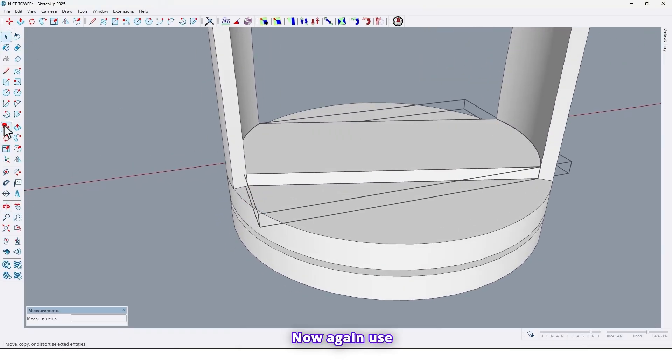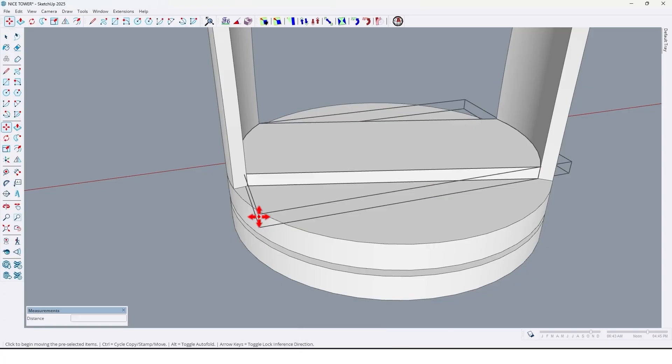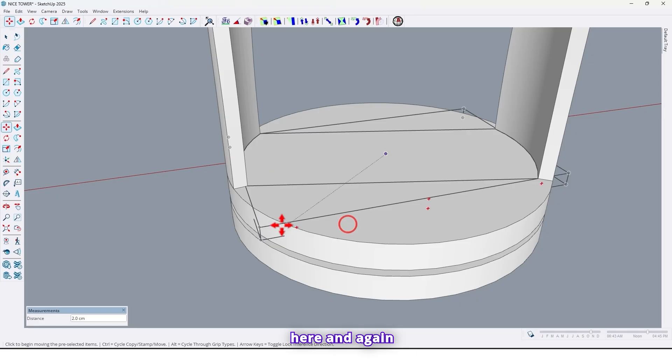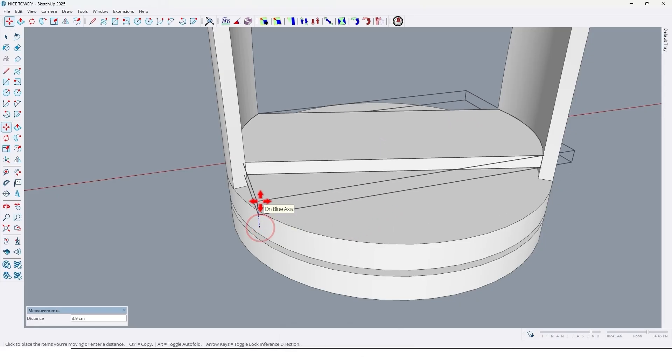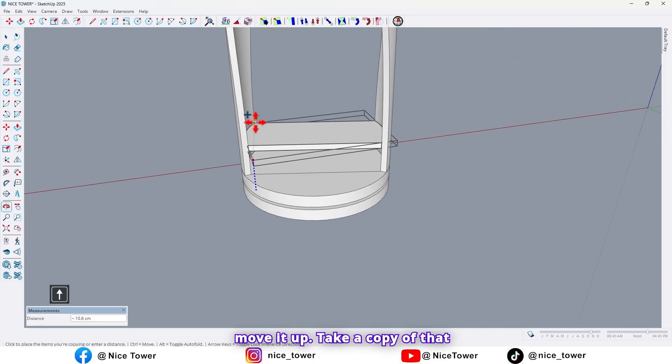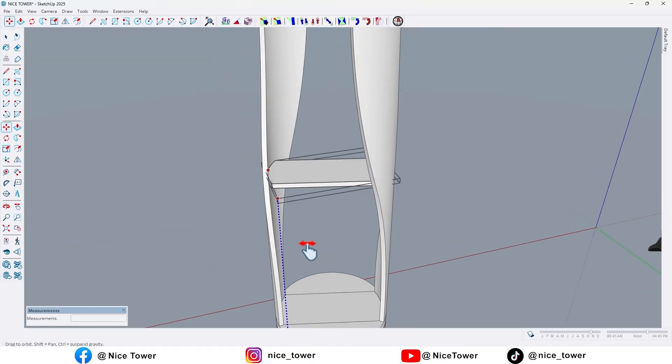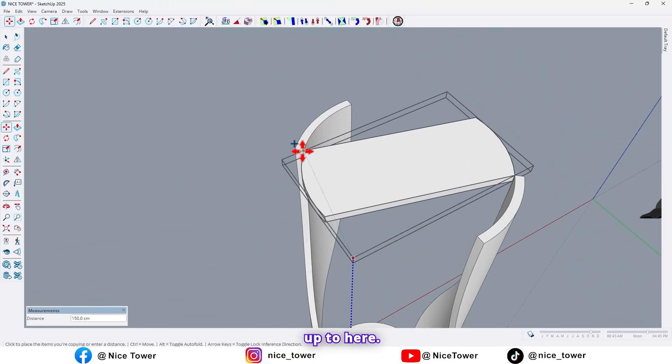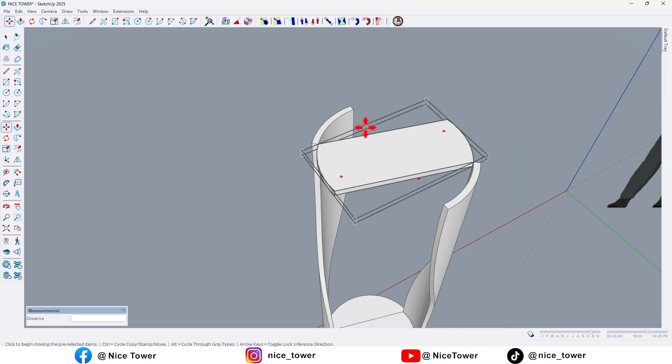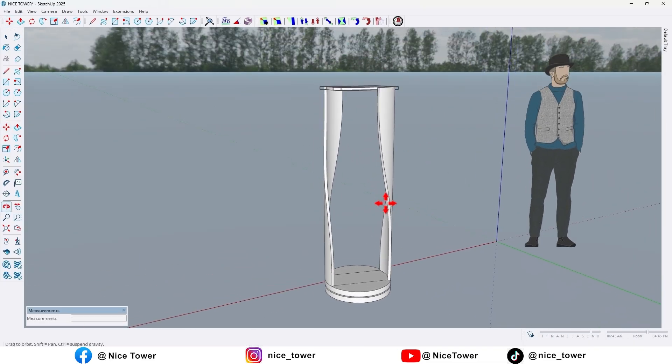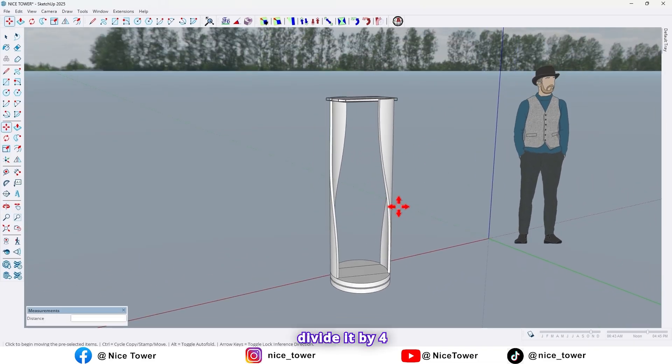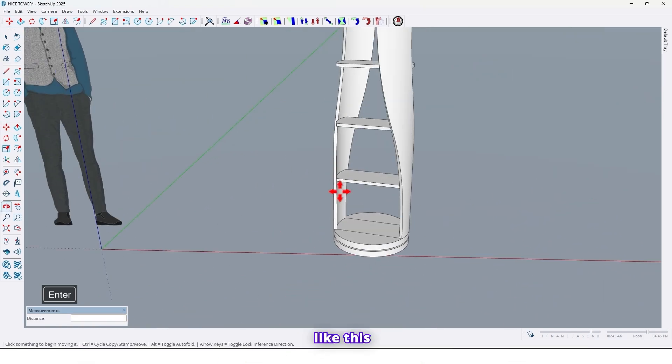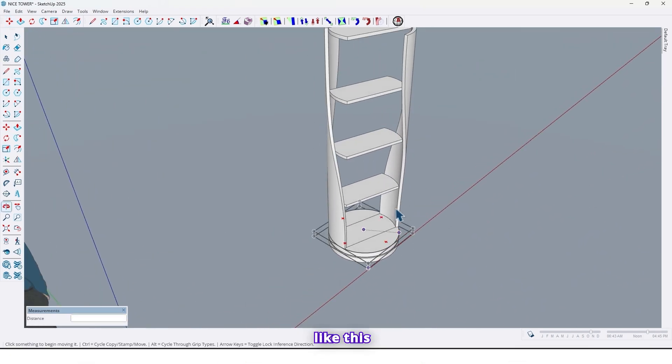Now again use move tool, move it down up to here. And again move it up, take a copy of that up to here. Now divide it by four like this.